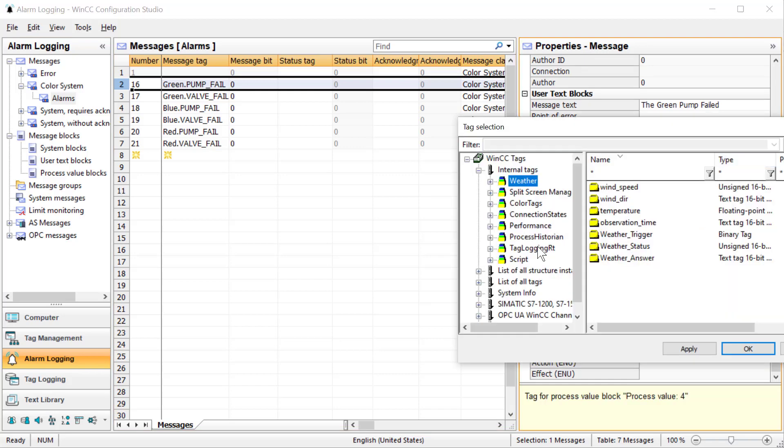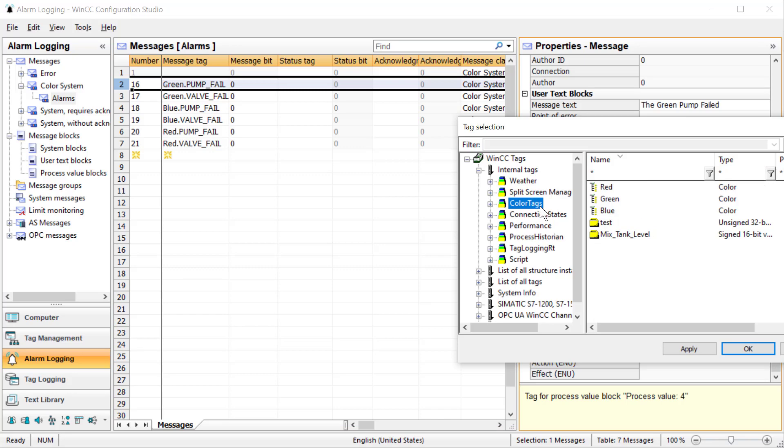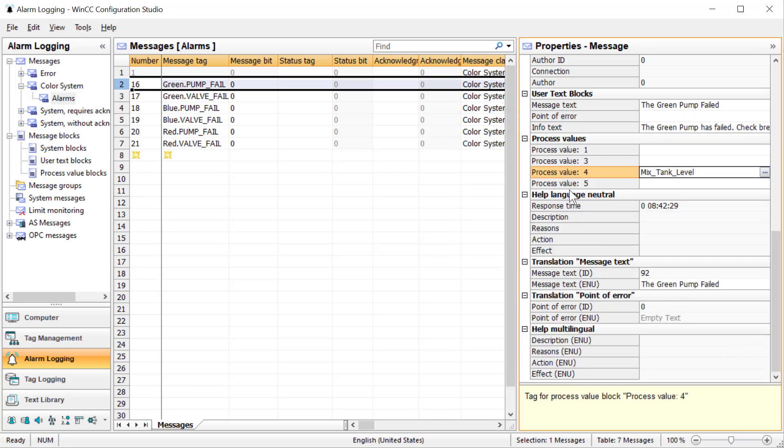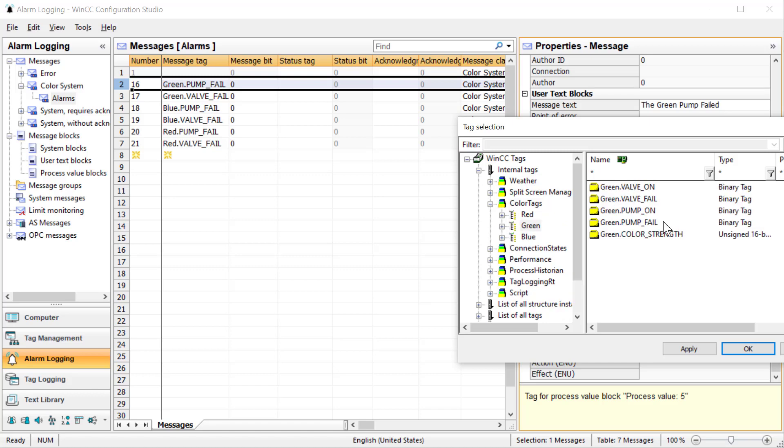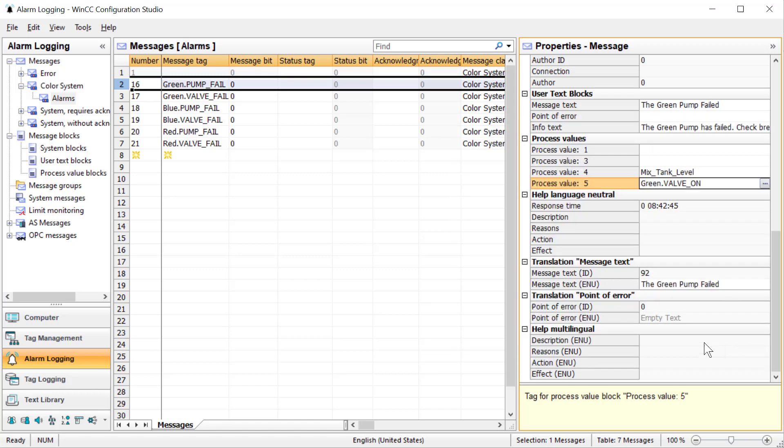First, come down to our process value blocks and we want to use four and five. For four, we'll go to our color tags and do mixed tank level, which is assigned 16 bit. For process value five, we want to go to our green valve to know if it's open or closed. The values at the time this alarm comes in will be stored in process value block four and five.